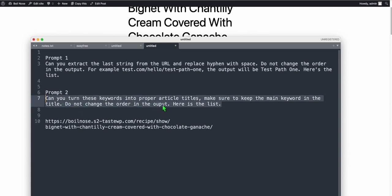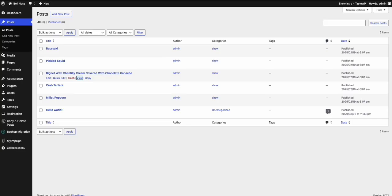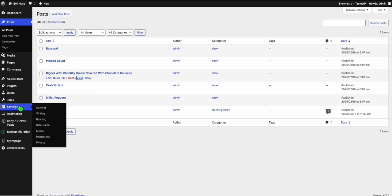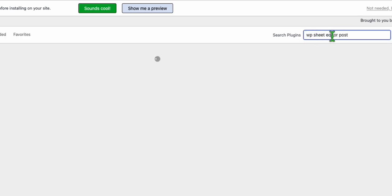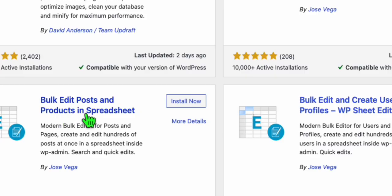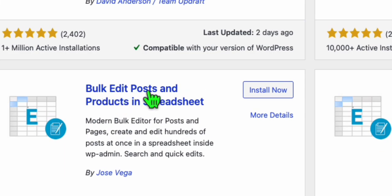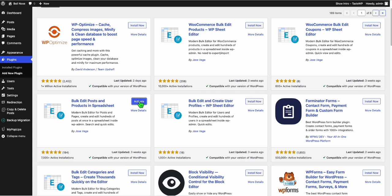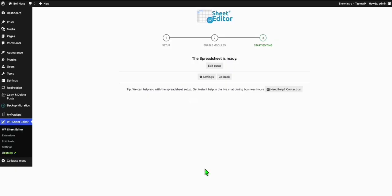The next prompt is to make a proper title for all your articles. Imagine you've already generated articles from these keywords using this path. We don't want the title just as a raw keyword — we want a proper article title. Go to Plugins, Add New Plugin, search for WP Sheet Editor Post. Select Bulk Edit Posts and Products, install and activate it.